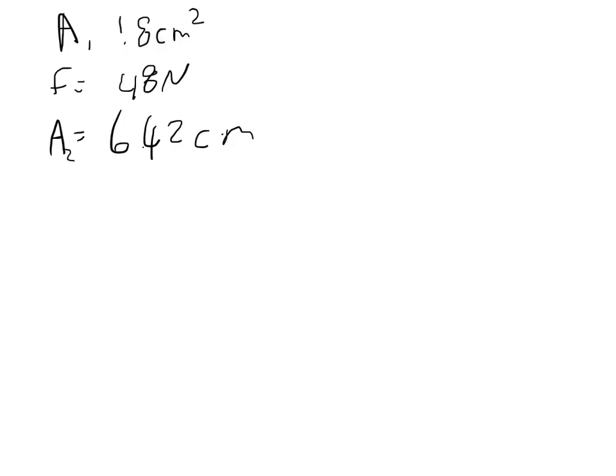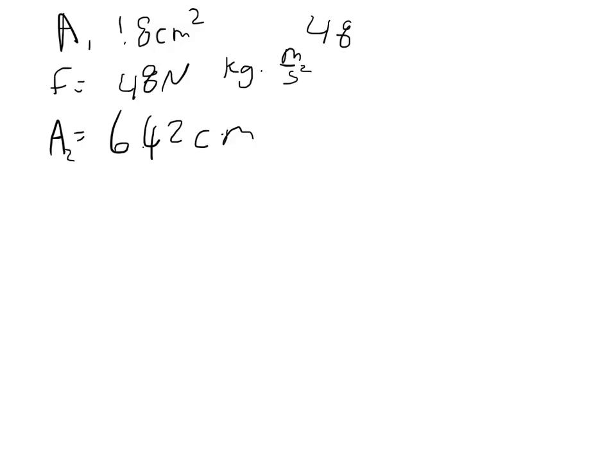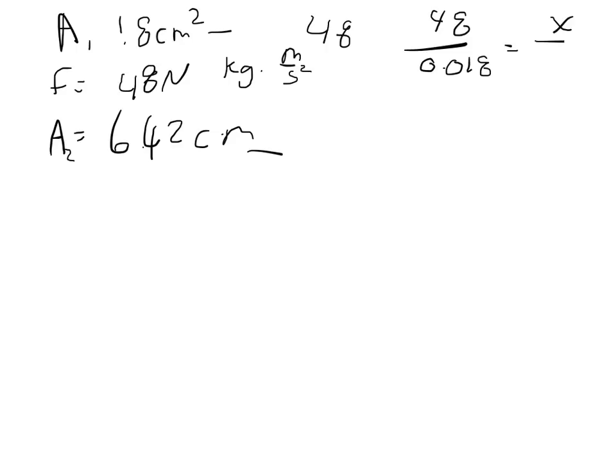And so in order to set this up, I'll just set it up as converted to meters. So 48, because Newtons are kilograms times meters per second squared. And so in order to set this ratio up, I need to have this in meters and this in meters. So 48 divided by 0.018 is going to equal some force divided by 0.0642.